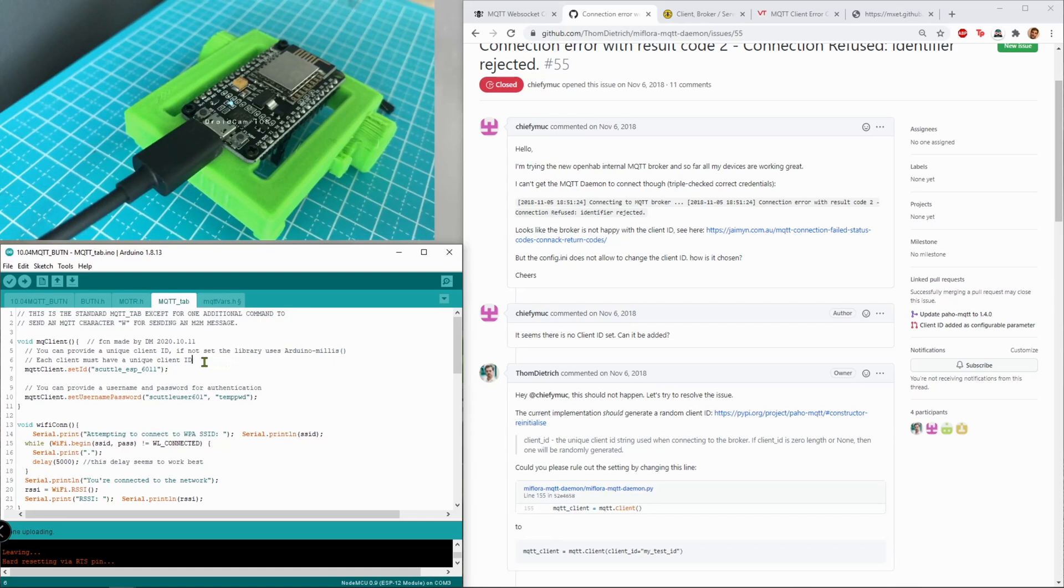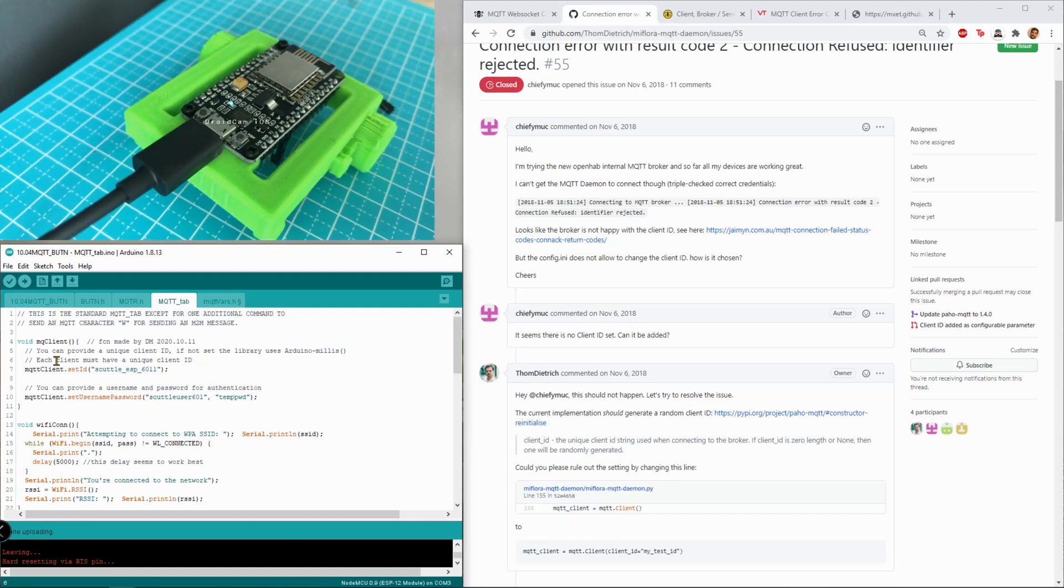It's milliseconds since the boot and it's unlikely to repeat the same ID very often because it's just hard to capture the same millisecond that you captured in another occasion. Anyway, so now I'm making my own client ID.